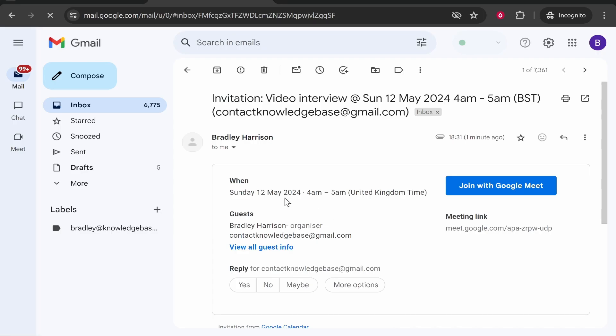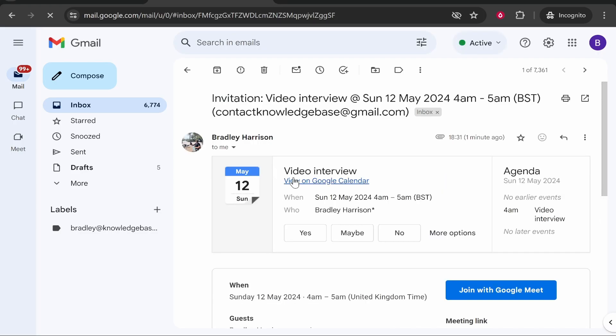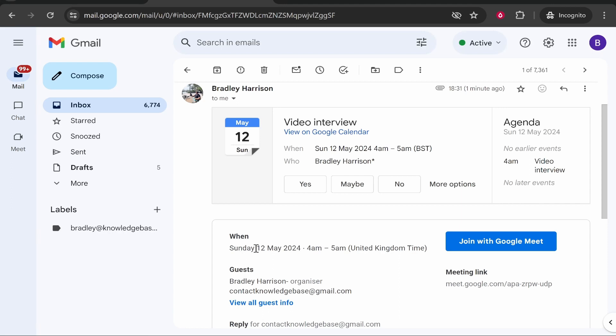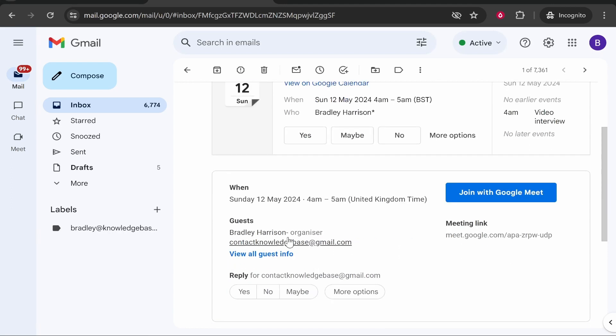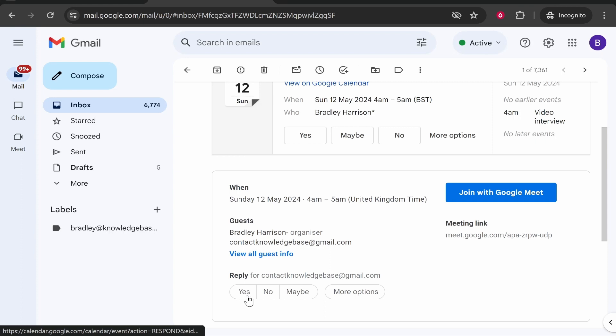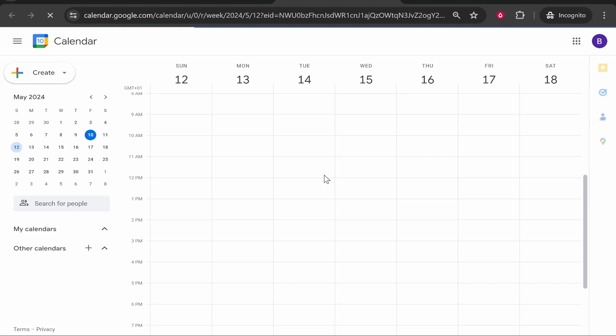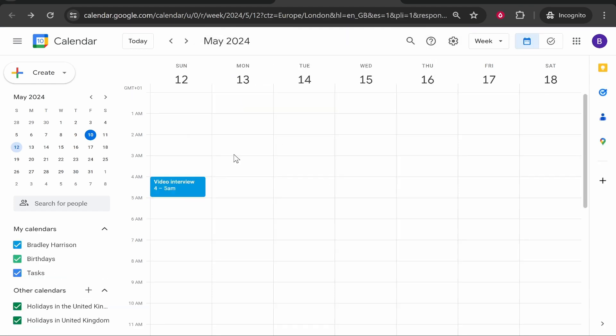This is what the other person will receive. They will receive this email where they can join or click on the meeting link. They'll be able to see the time of the meeting, what time it's been scheduled for. They'll be able to see who the guests are and you can reply and say yes or no. I'm going to put here yes and that will add it to my calendar as well.